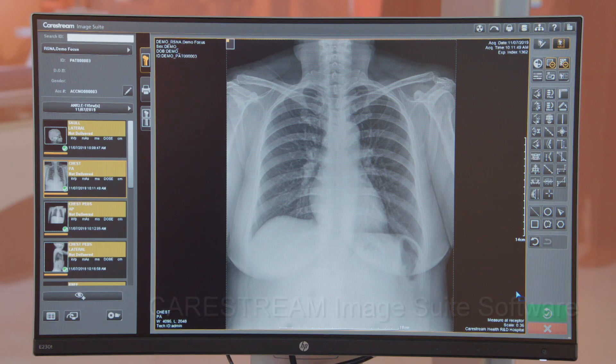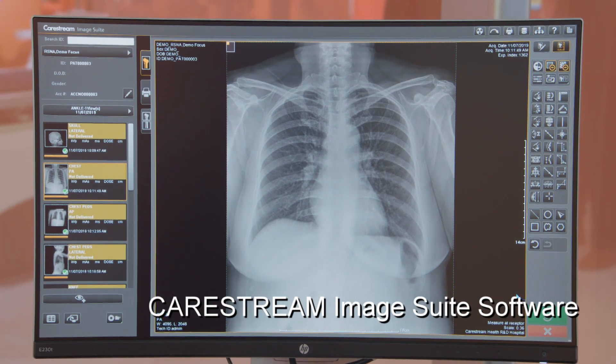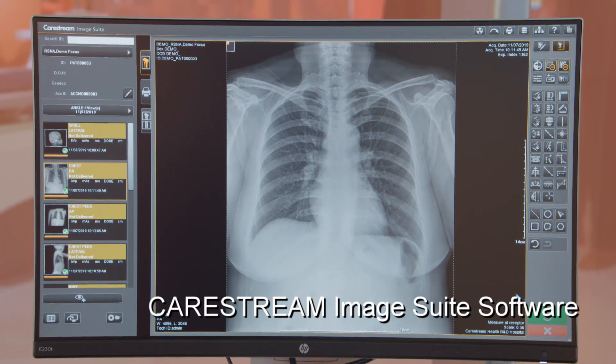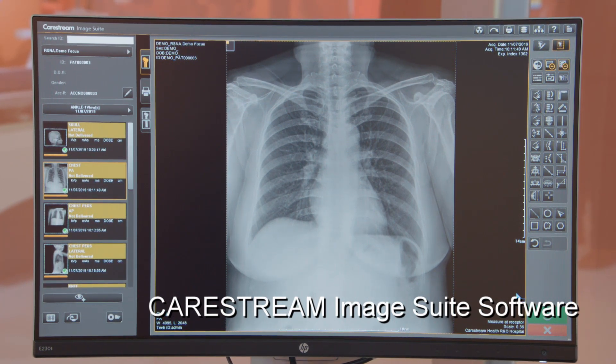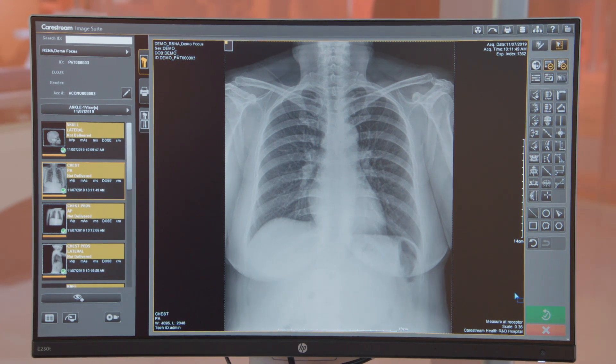Hello. Today I want to talk to you about the advanced measurement tools on the ImageSuite software. We're going to be looking at the cardiothoracic ratio tool, which is used to calculate the ratio of the maximum transverse diameter of the heart to the diameter of the thorax.